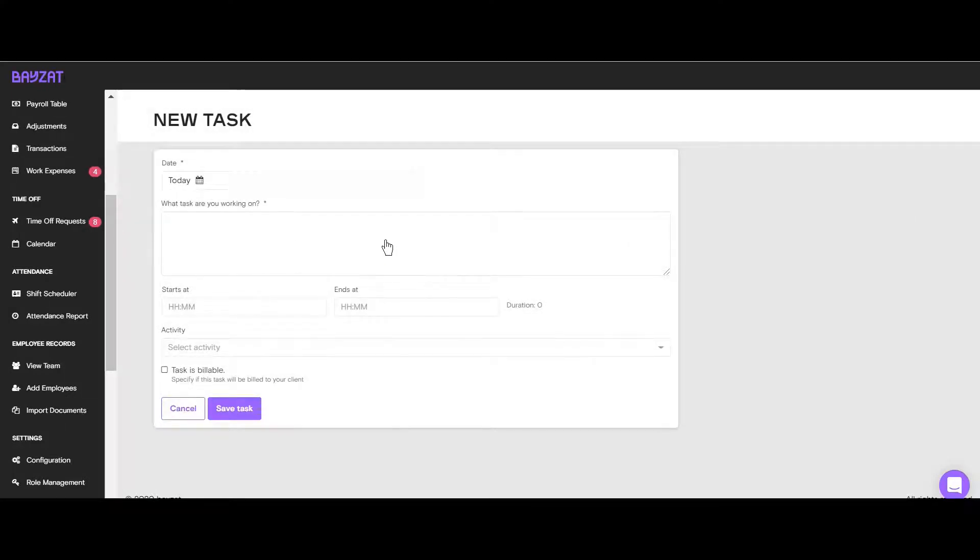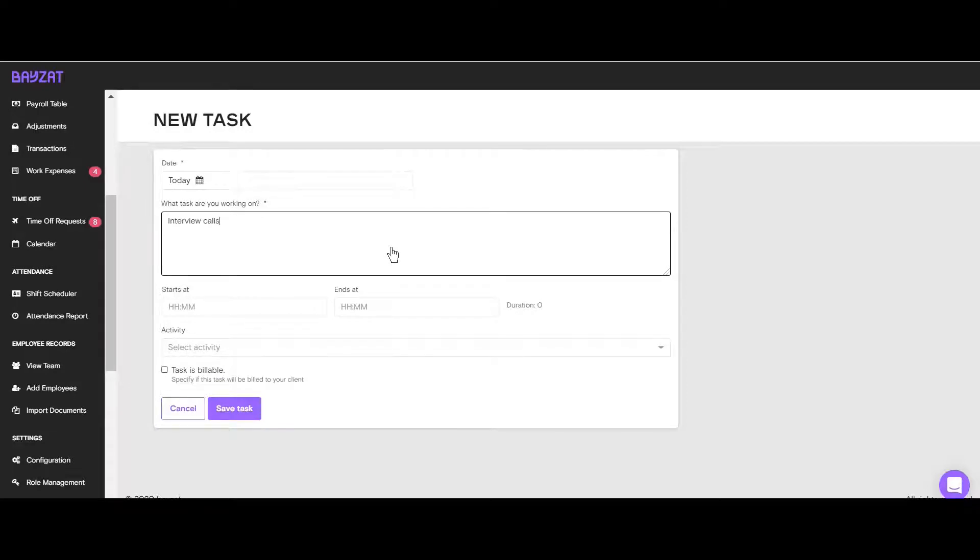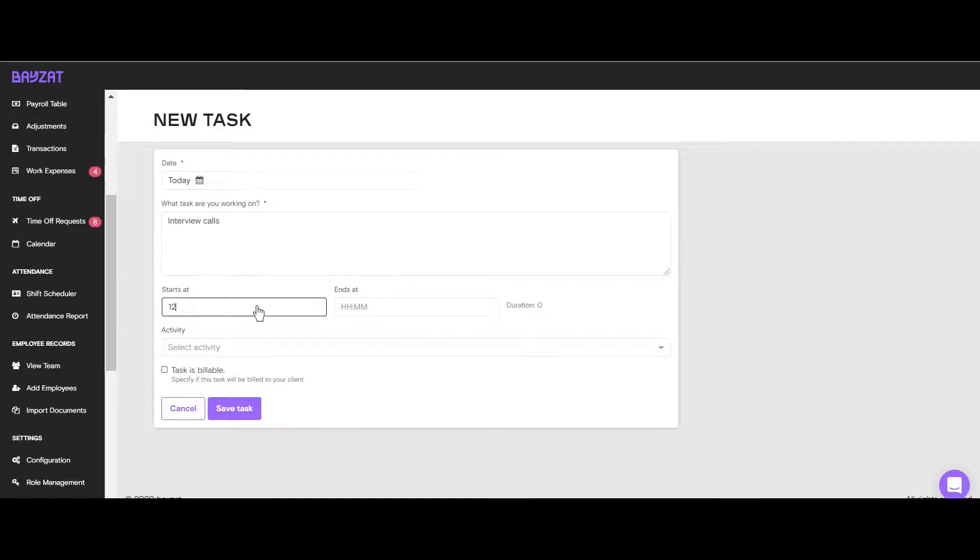Start by providing a brief description of the task you have been working on. Specify the duration for this task by filling in the start and end time.